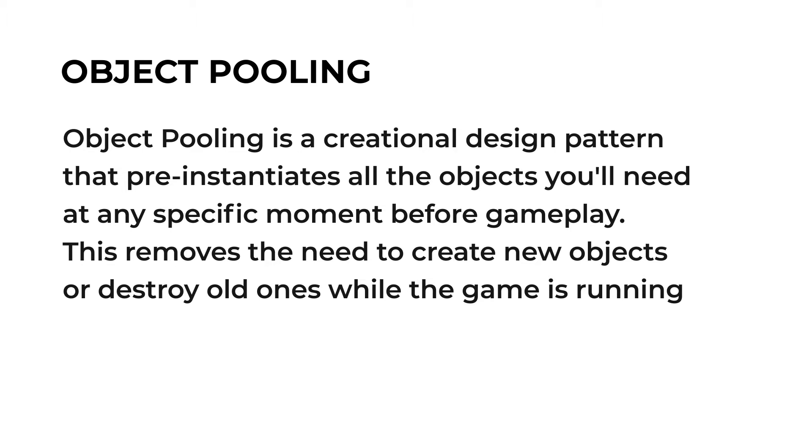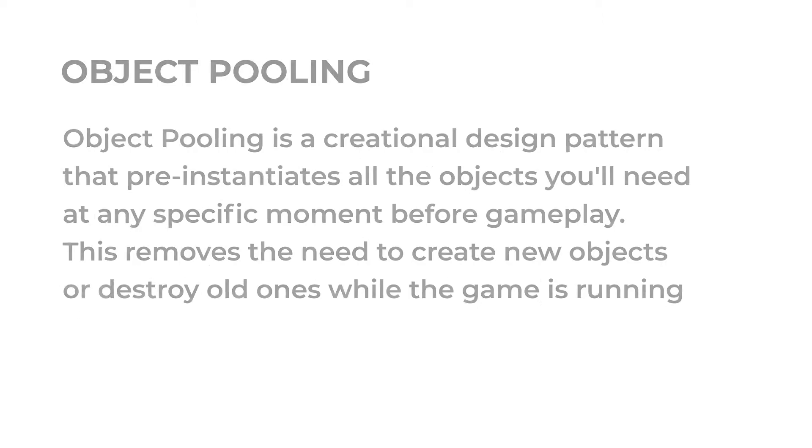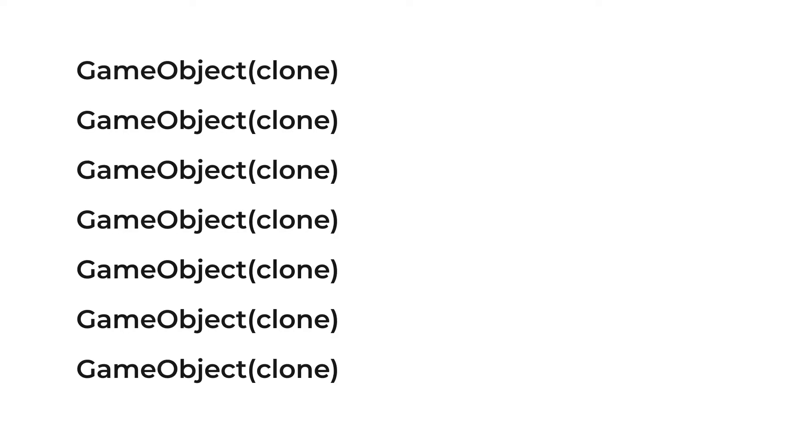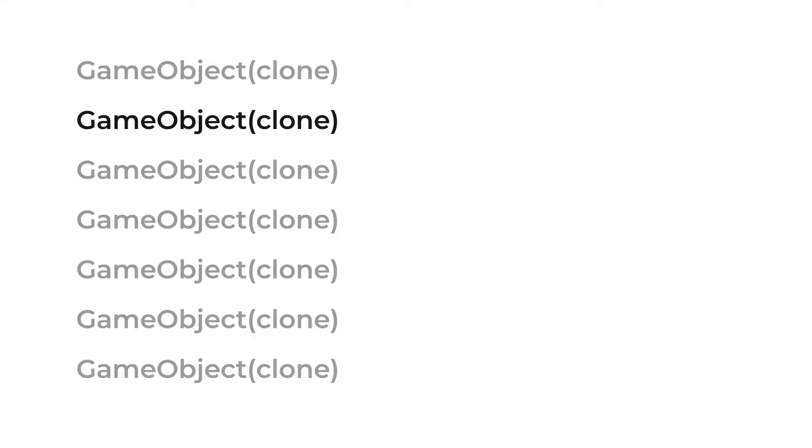If your game contains a bunch of objects which should be instantiated and destroyed in runtime, then this method will reduce the risk of FPS drop while running the game. The logic is very simple: we instantiate every object we need in the game while the game is loading and we use and reuse them as we need. This technique is very effective because instantiation and destruction of objects is very expensive and will take a lot of processing power.